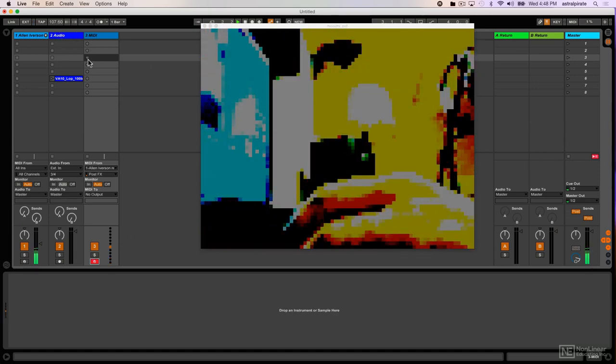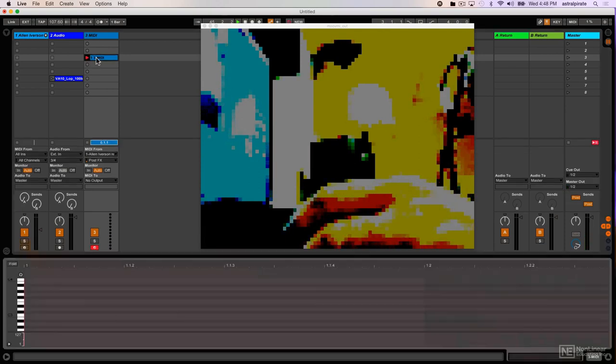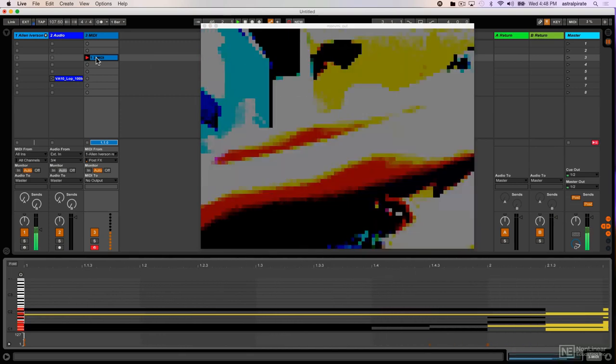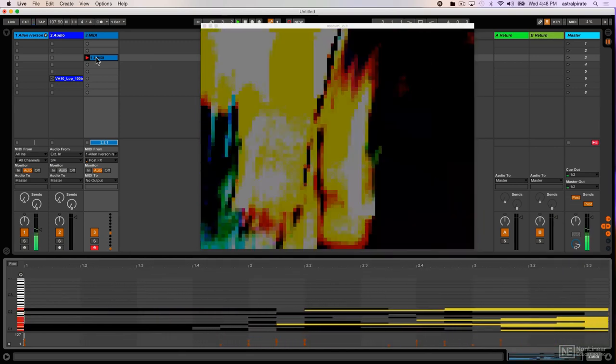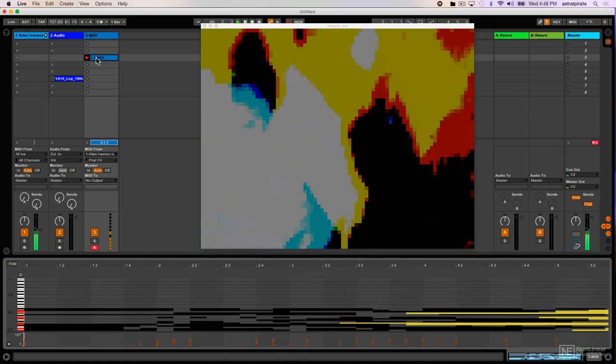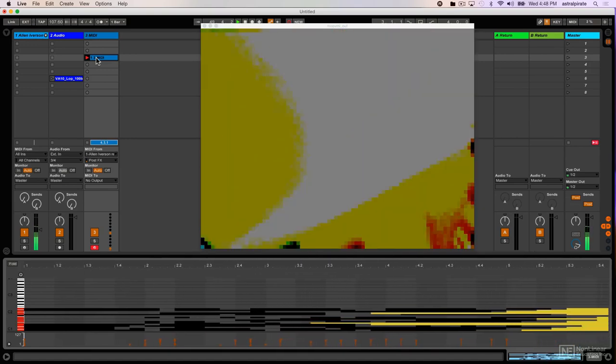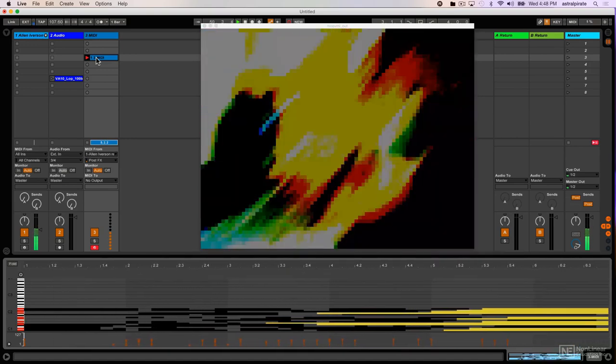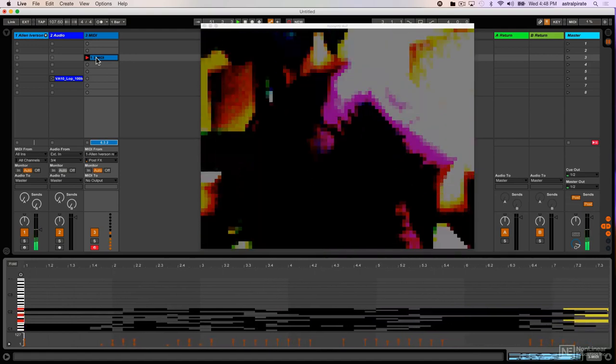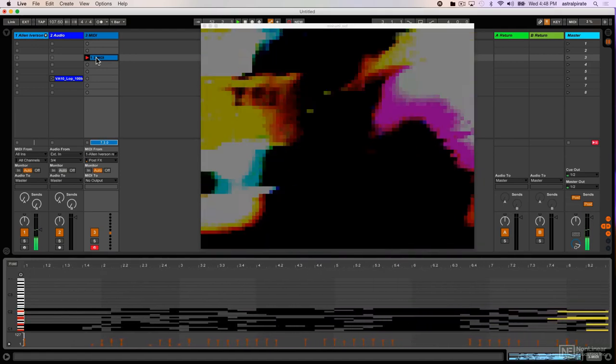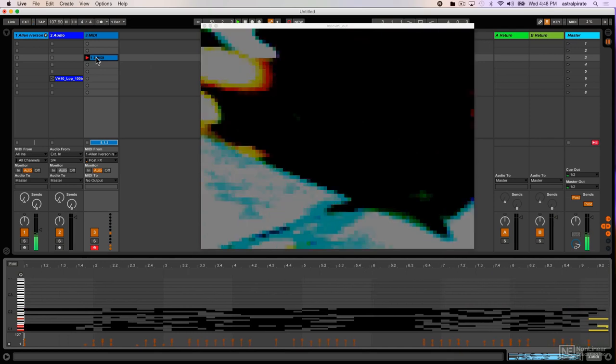So I'm just going to start recording. And again, I'm going to be recording the MIDI notes that get generated. And then that way, if I want to isolate a small loop from it, it'll be very easy for me to do.